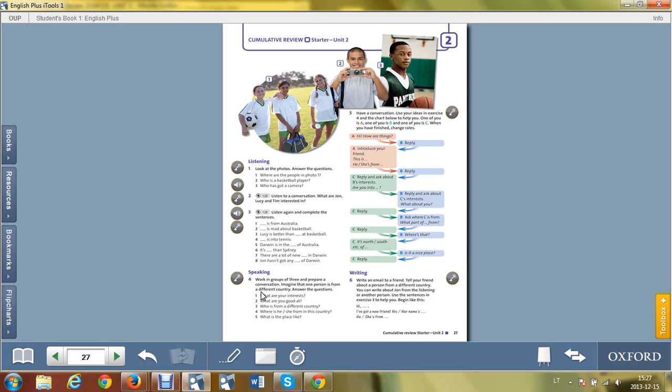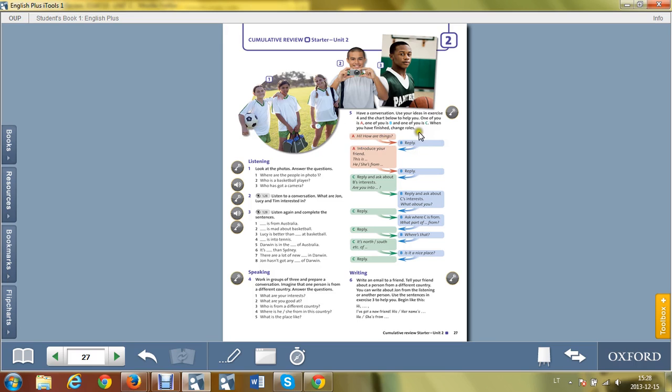Pabandykite tai daryti ir nepraleidinėti, especially those who lack speaking practice. Reply - atsakymas. So this is a version how to make conversation, how the conversation should be. Student A: Hi, how are things? Reply: atsakymas, fine thank you, for example. Introduce your friend: This is, or he is from, she is from. Reply: Nice to meet you.